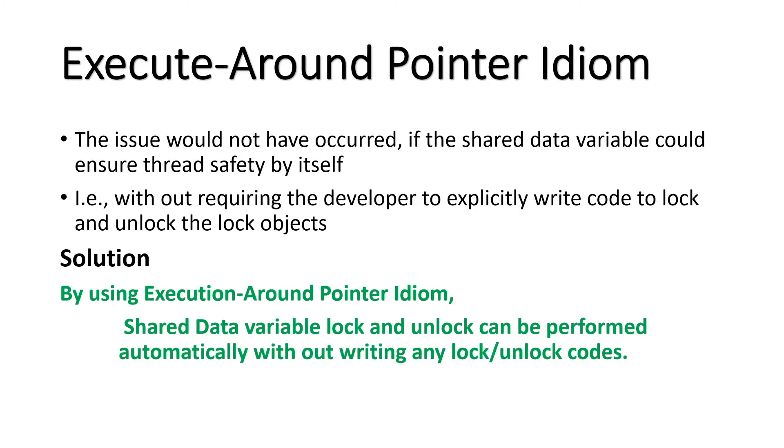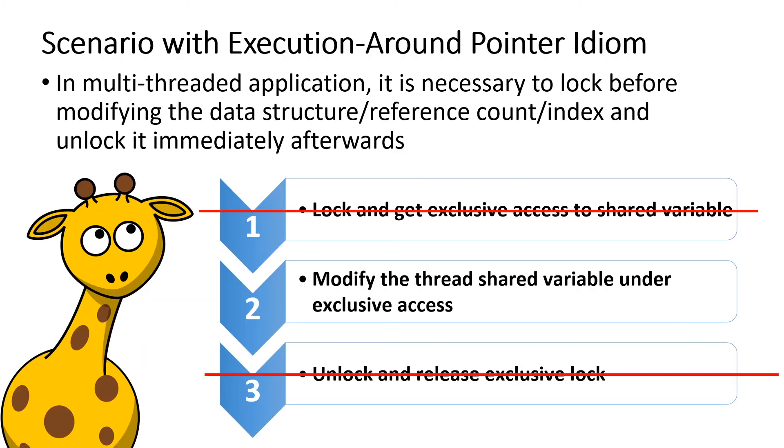Coming back to our main topic. Think if the developer is not required to manually write the lock and unlock APIs explicitly when any functions of data vector is called. That is the data vector is automatically made thread safe. Then no one can make a mistake which causes such deadly hang situations. Such a solution can be achieved by using the execute around pointer idiom. As shown here there is no need to explicitly write code for lock and unlock. Just use the shared data variable directly.